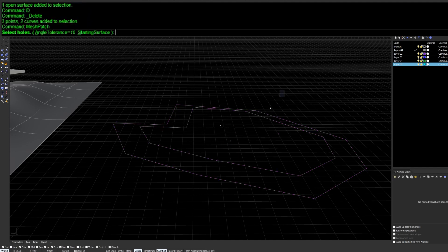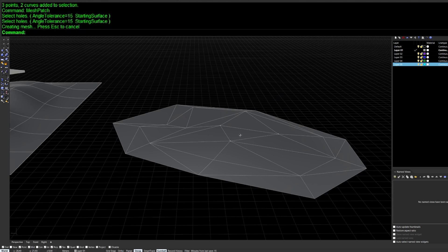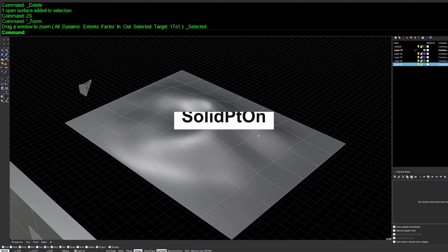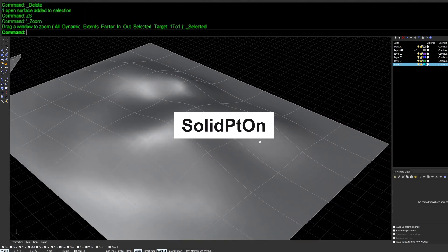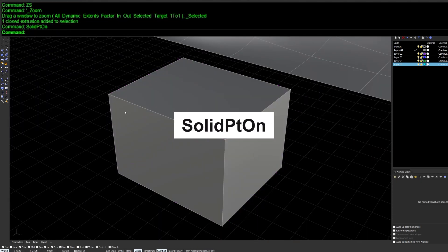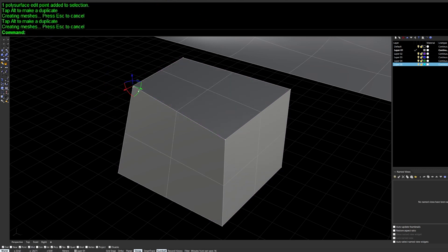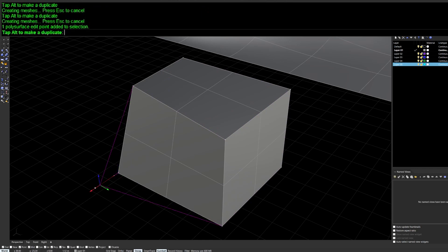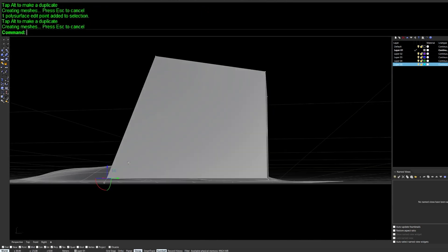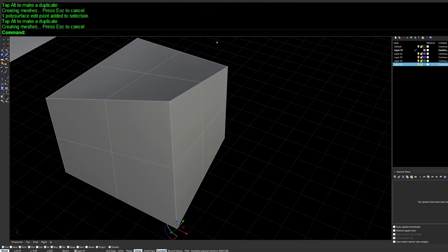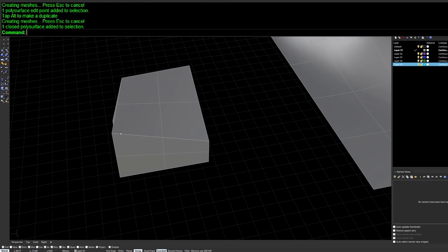MeshPatch allows you to select all the input geometry and generates the mesh. Another very useful command is SolidPtOn — you'll see little dots appear at the corners of each surface, allowing you to freely manipulate the shape of the object.